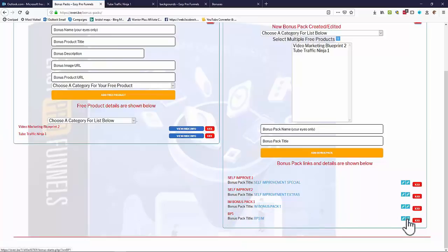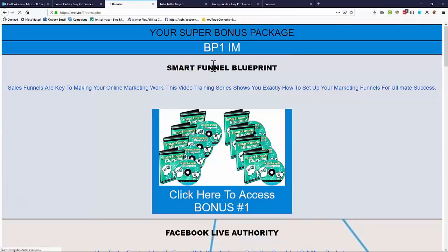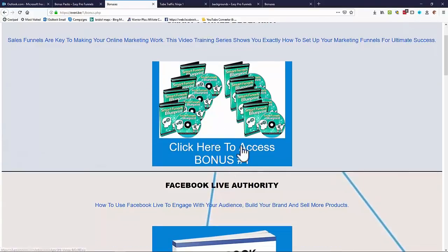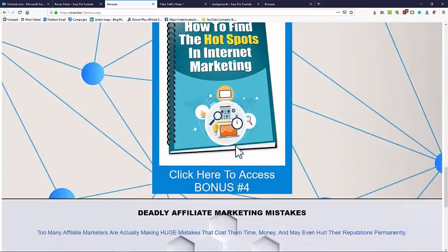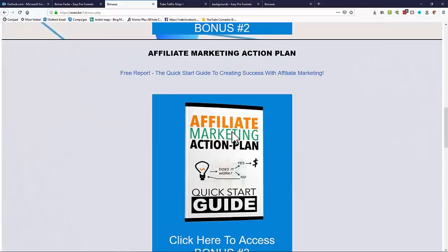You'll see it come down here — there's our Bonus Pack 1, BP1 IM. We get two versions: one that offers it and one that delivers the links. If I show you what that looks like, it dynamically creates a pack for you — a super bonus package — with all the free offers listed and links to get those free offers as well. That's what your bonus page looks like.